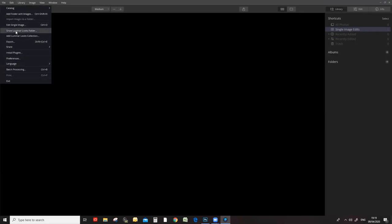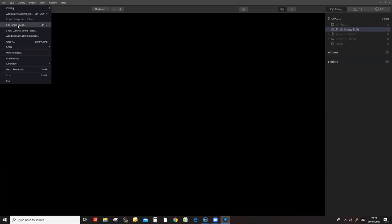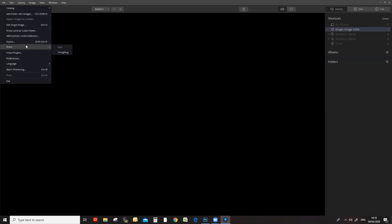I haven't opened any pictures because not everybody has Luminar, and it's not immediately intuitive how to open an image. Normally you'd go to File and open an image, but there's no open image option there. What you can do is add a folder with images, which puts it into your library, or you can select to edit a single image. It's not like Photoshop where you just open an image — Luminar does it a slightly different way. I'm just going to go through editing single images.